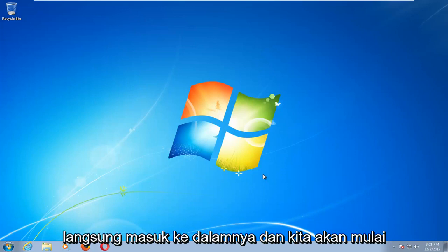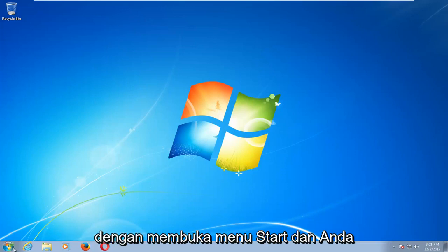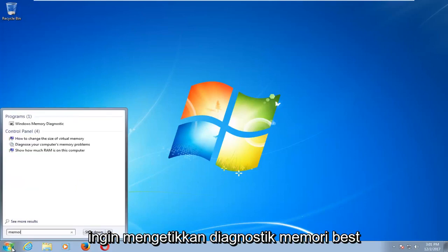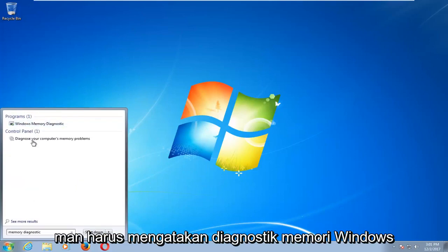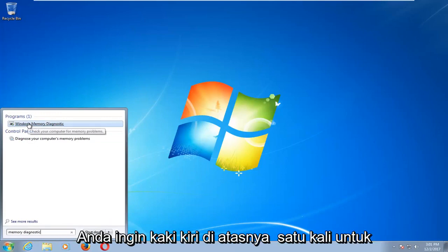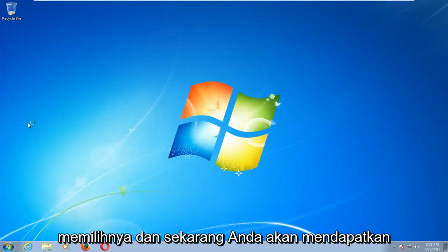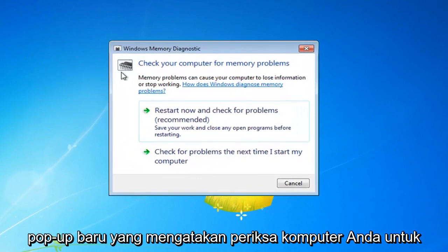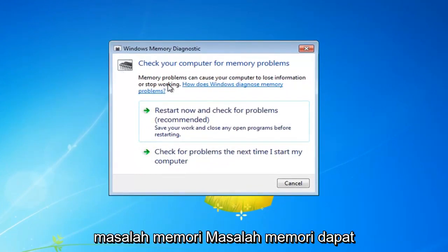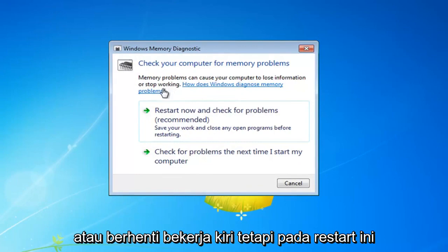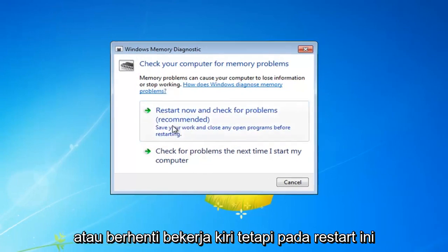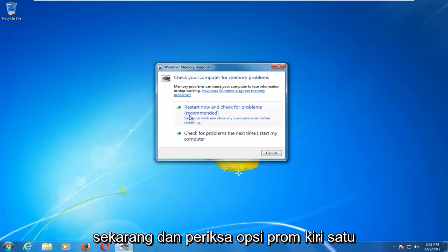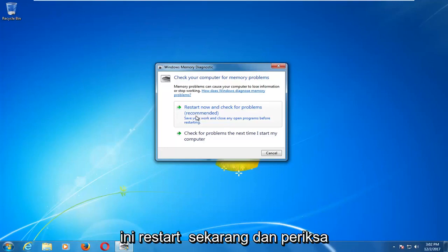We're going to jump right into it and start by opening up the Start menu and type in memory diagnostic. Best match should say Windows Memory Diagnostic. You want to left click on that one time to select it, and you should get a new pop-up that says 'Check your computer for memory problems.' Left click on the 'Restart now and check for problems' option.